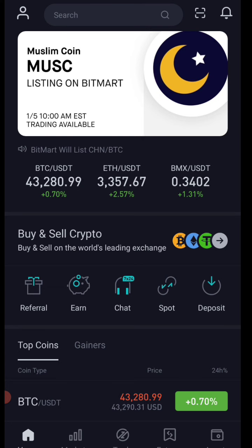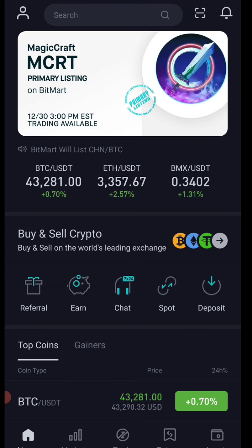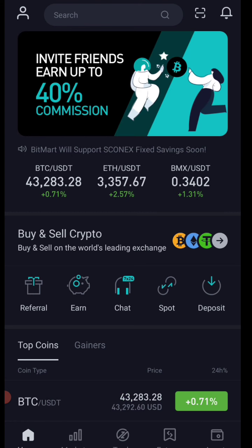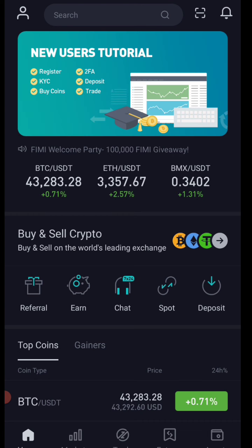If you have a BitMart account, you will find the link in the description. Follow the information and gather what you need. You can do KYC verification. If you have any doubts, you can contact me.